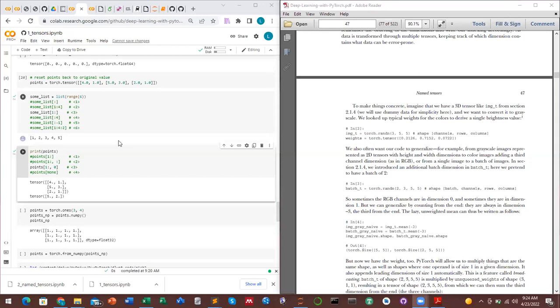What is being shown here is essentially the same as Python lists and similar structures, just with some additions for tensors.